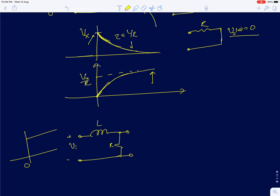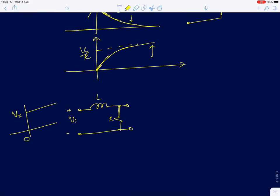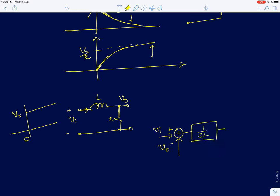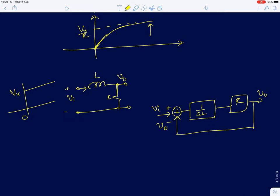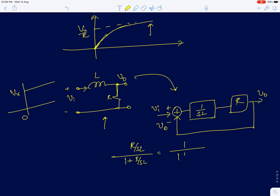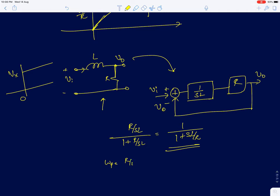Now I will analyze a second RL circuit where the resistor and inductor positions are swapped — the output voltage V_naught is taken across the resistor. Applying a sudden step input: the current is (Vi − V_naught)/sL, which flows into the resistor R to produce V_naught. The transfer function is R/(sL) divided by (1 + R/(sL)), giving 1/(1 + sL/R). This is a first order low pass filter with pole at R/L and time constant L/R.